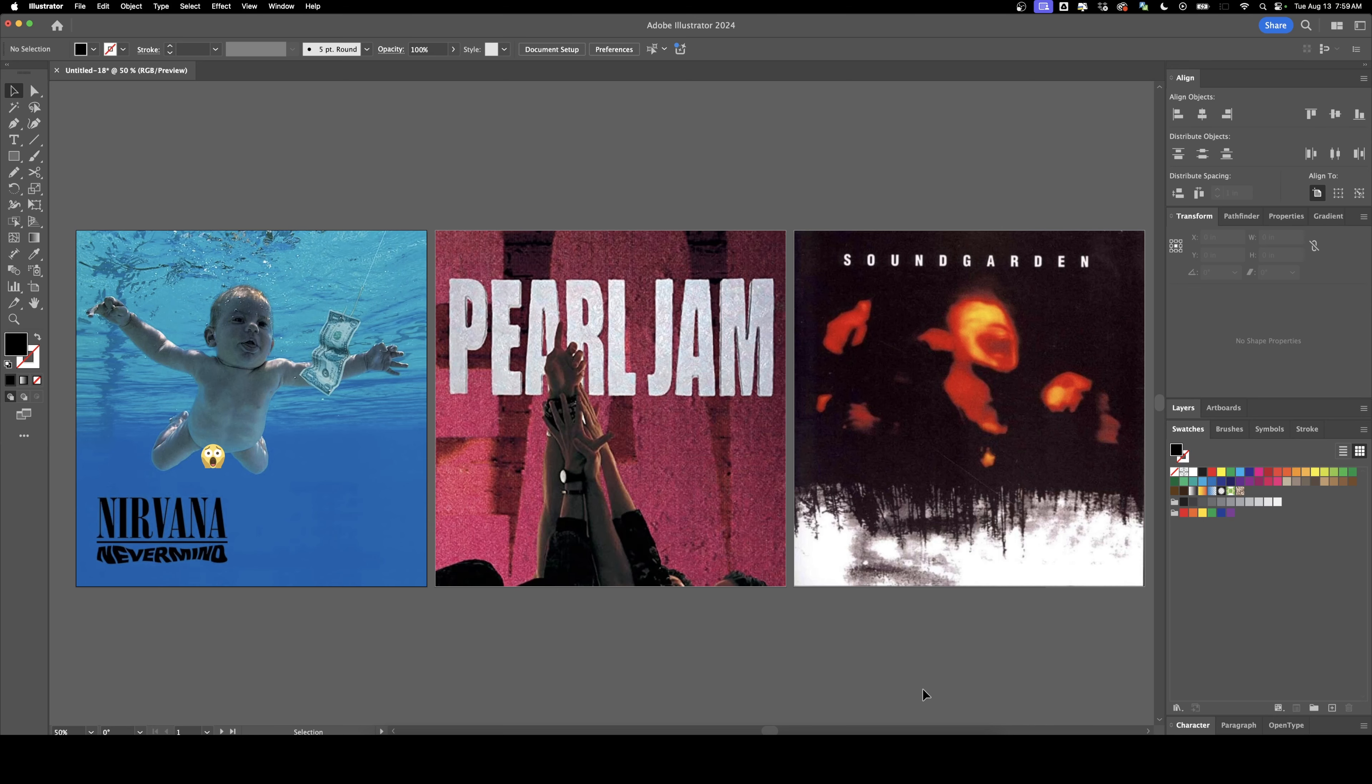Welcome back to DesignSmith. In this video, we're going to be taking three classic grunge album covers and redesigning them as Swiss album covers. Before we get started, please subscribe to support the channel.